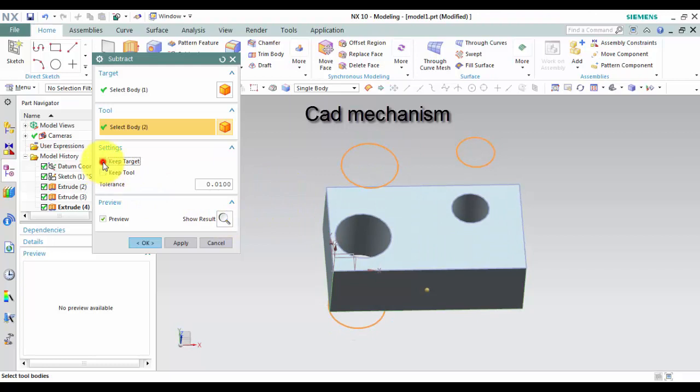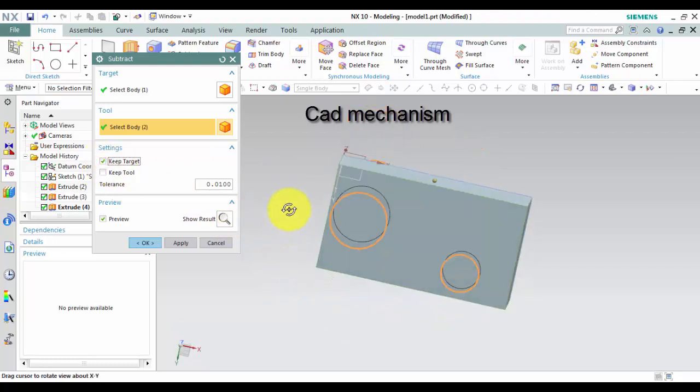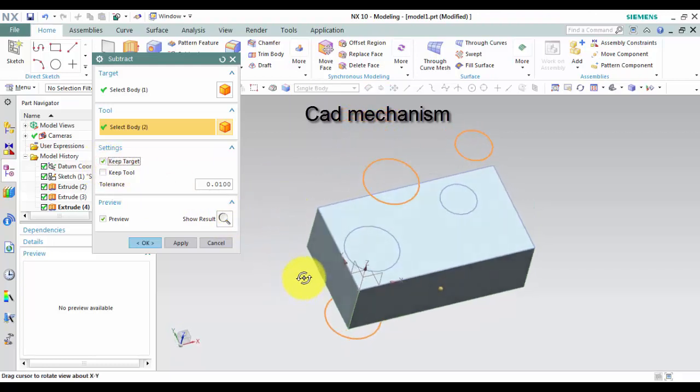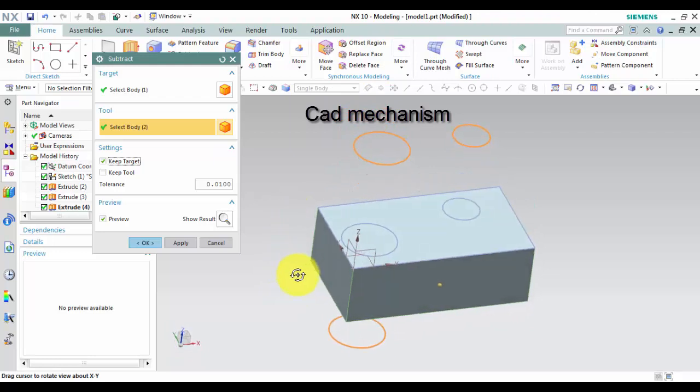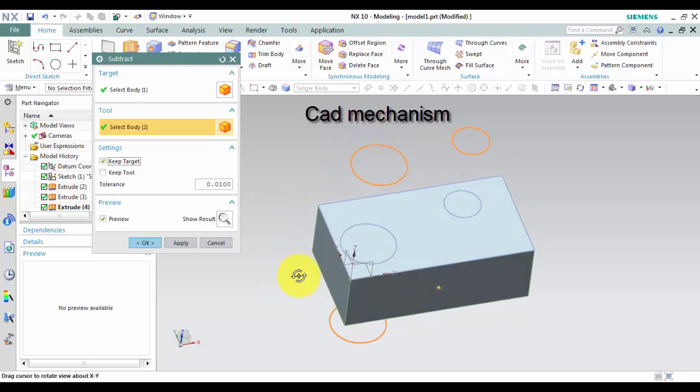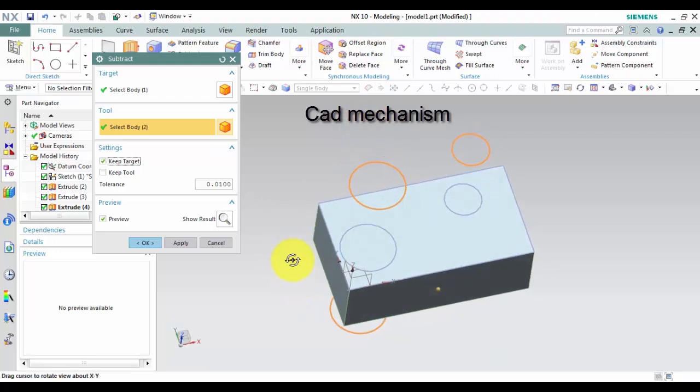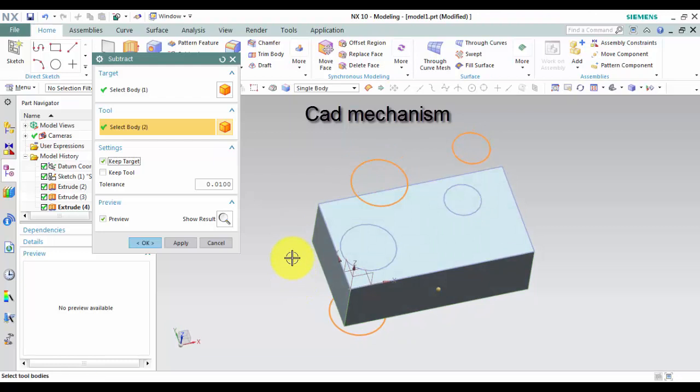In setting, keep target. If you select more than one tool body, Subtract copies the target of the first Boolean feature, but consumes the target bodies for the rest.